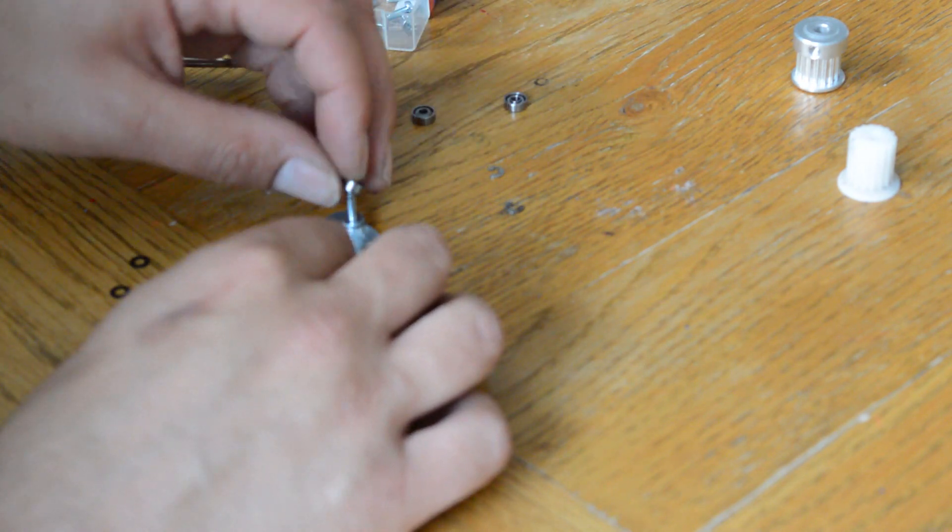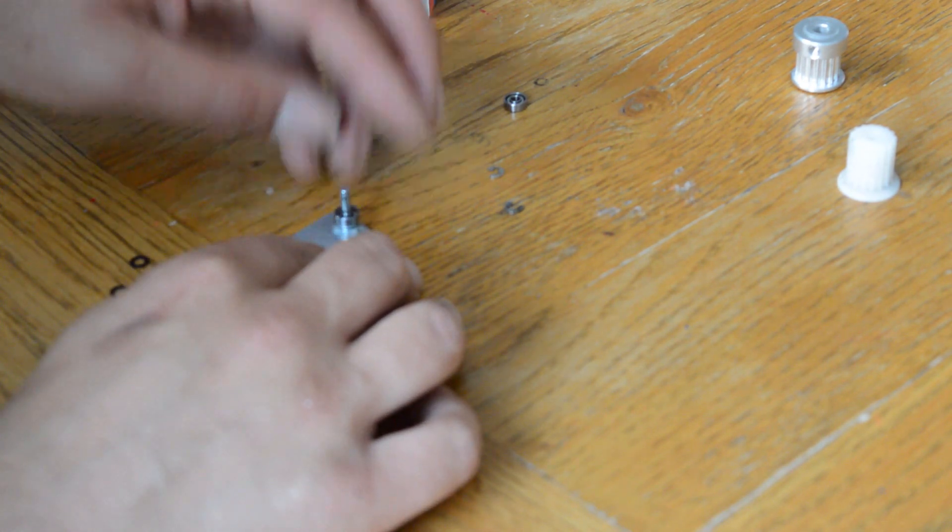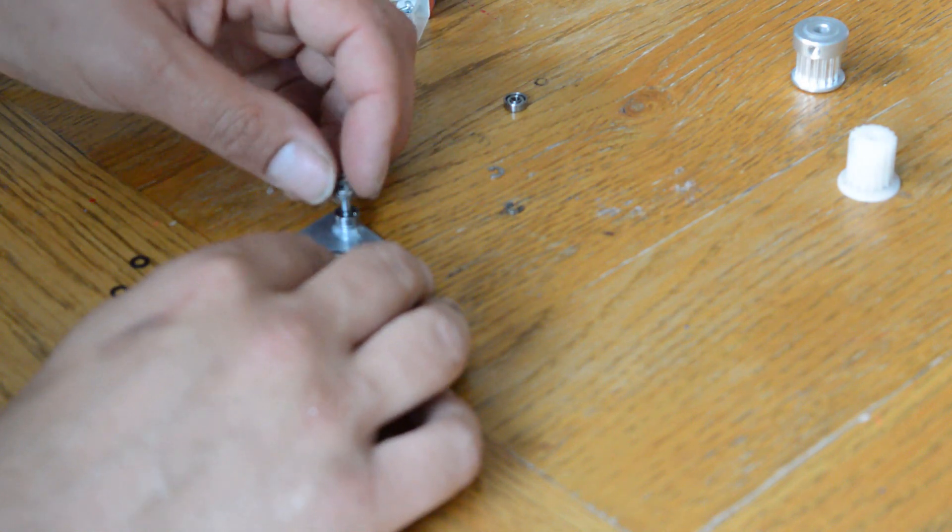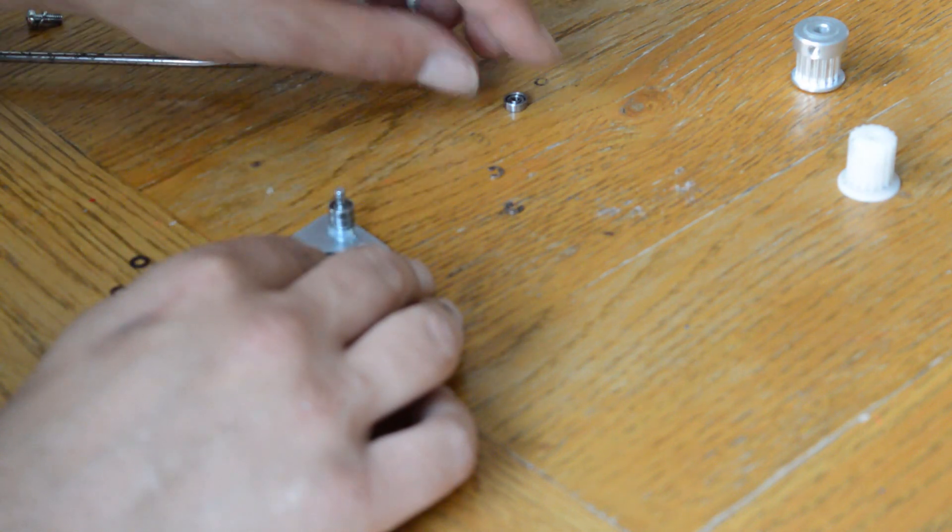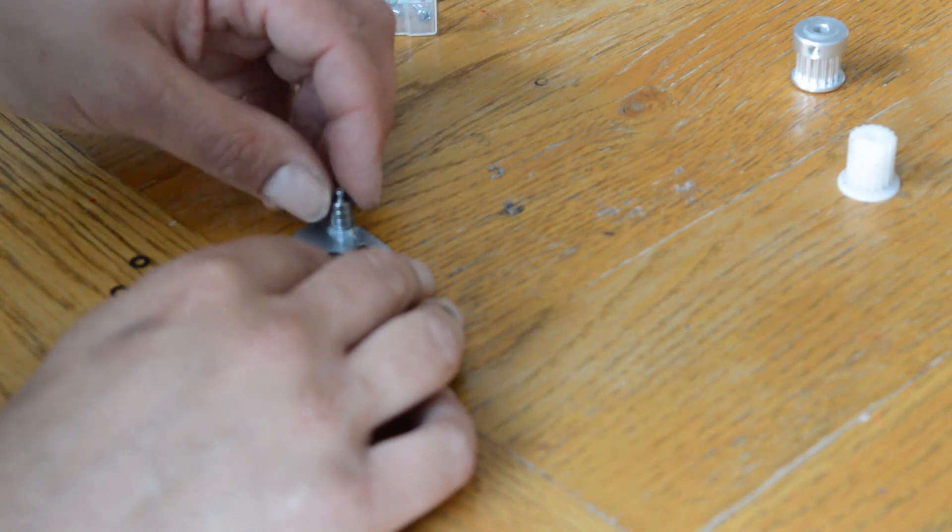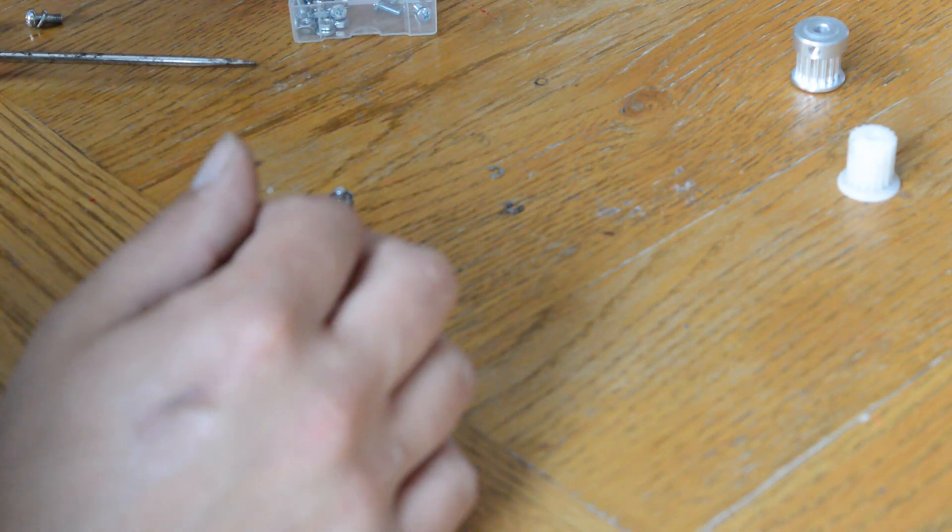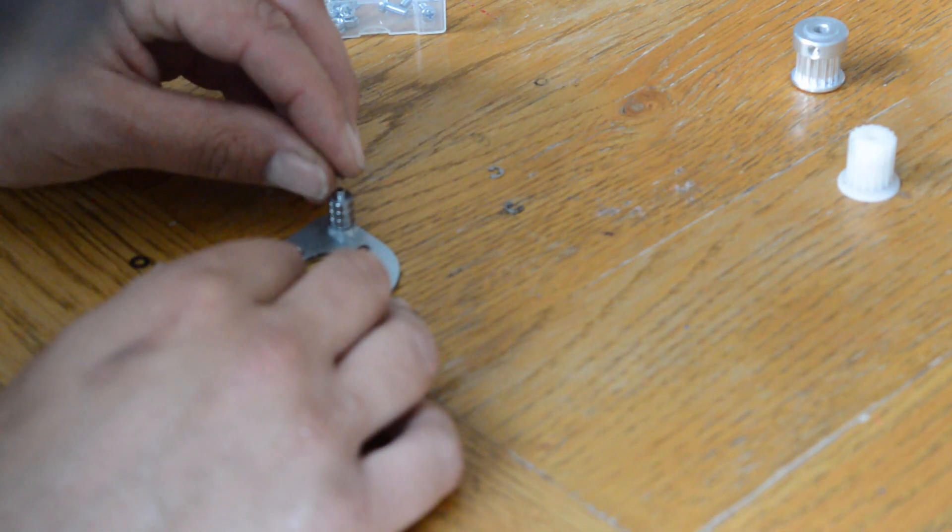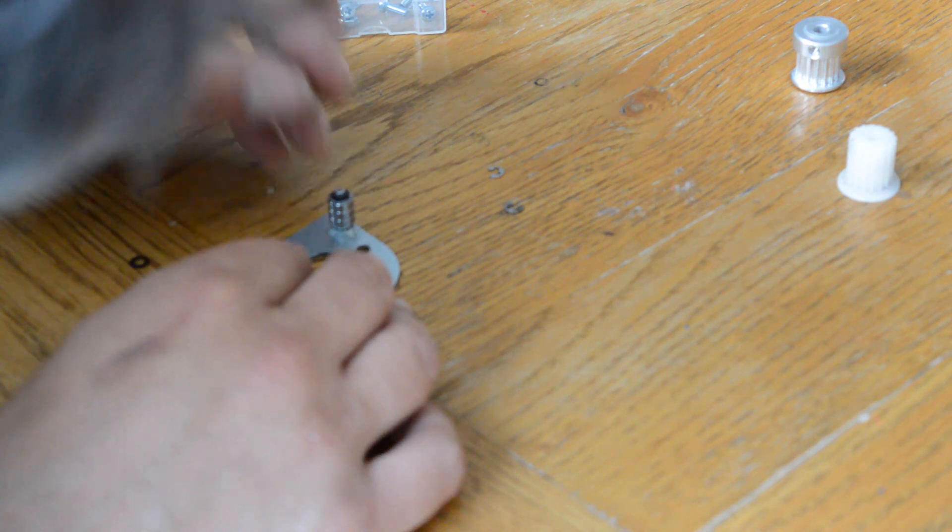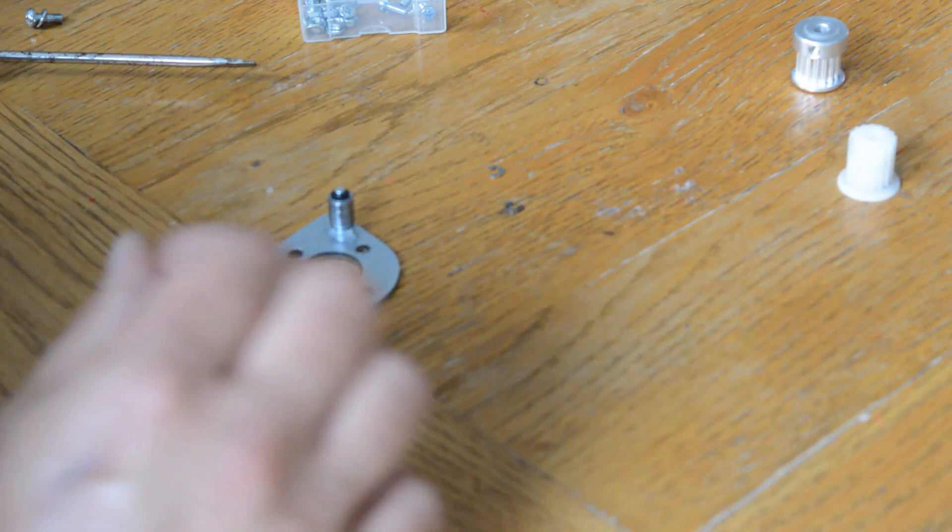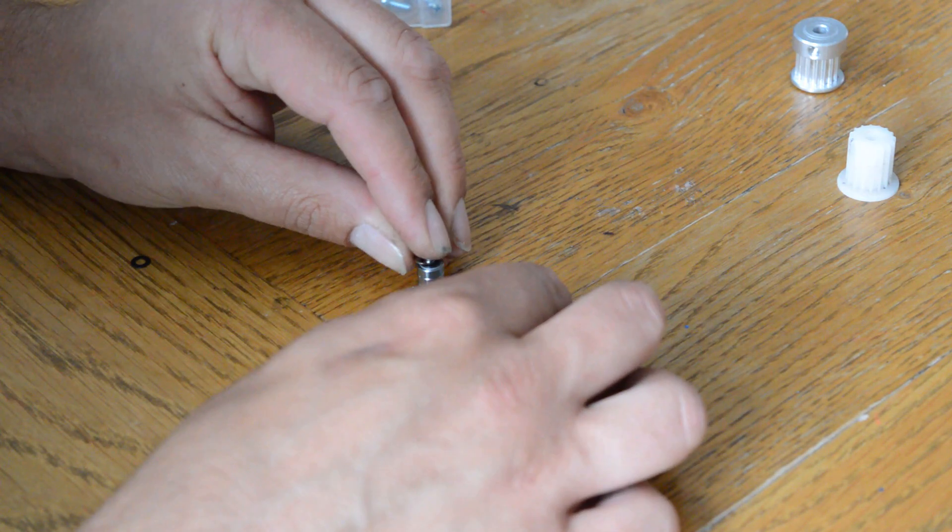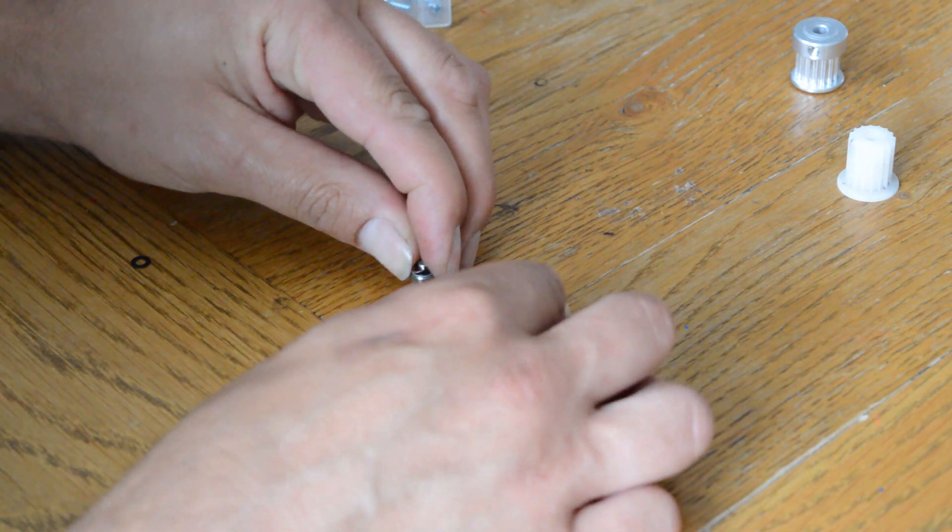Fit three bearings to the tensioner shaft. Add more washers including the original black washer. Then refit the spring clip.